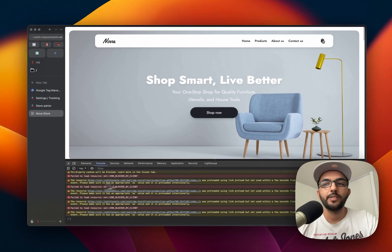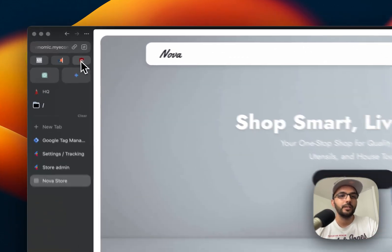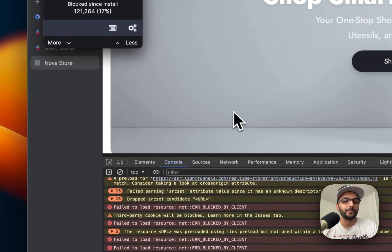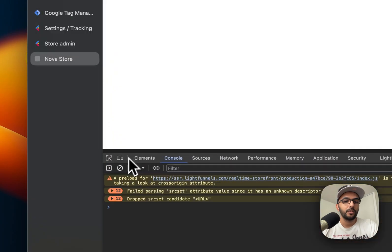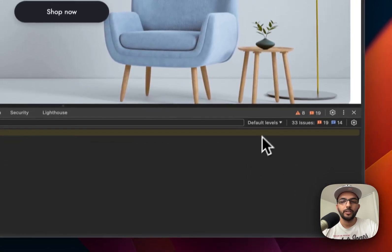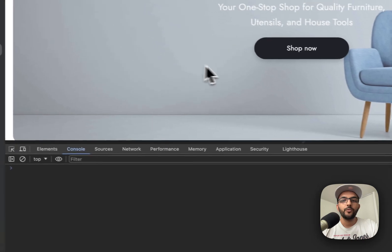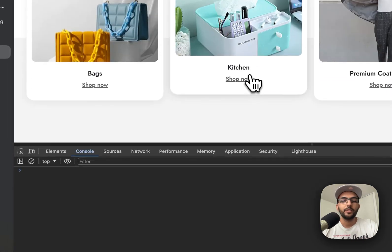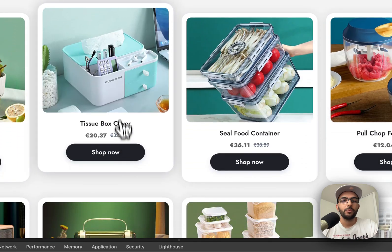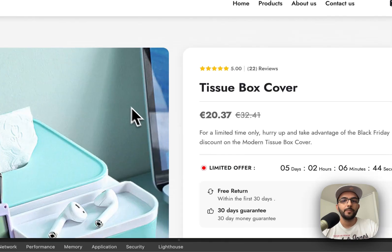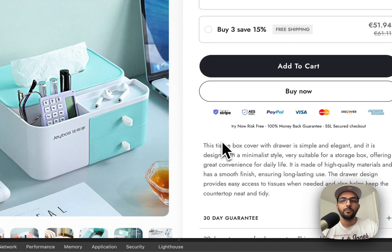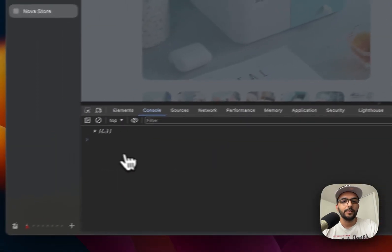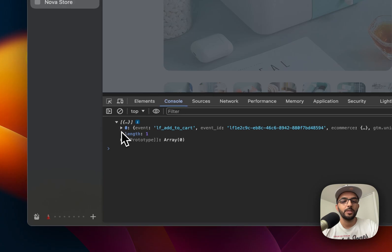I'm getting some errors here because I have the ad blocker enabled. Let me disable that and clear refresh. So let's disable warnings. If we go ahead and choose a product, for example let's choose kitchen, we will go for this product for example and we will add it to the cart.